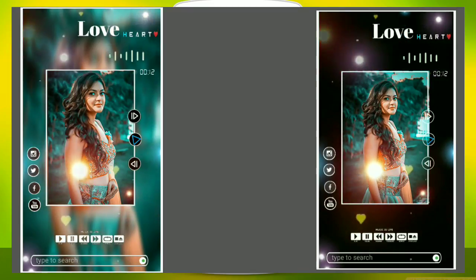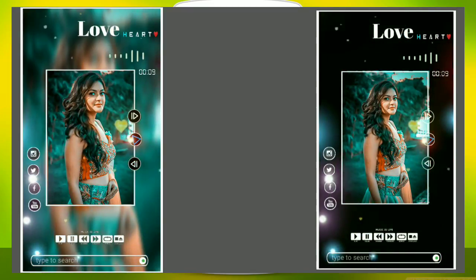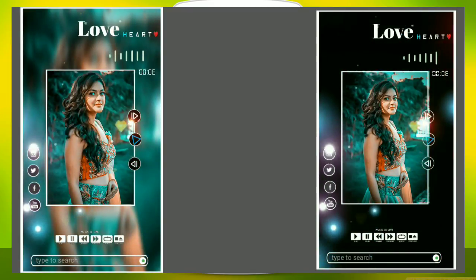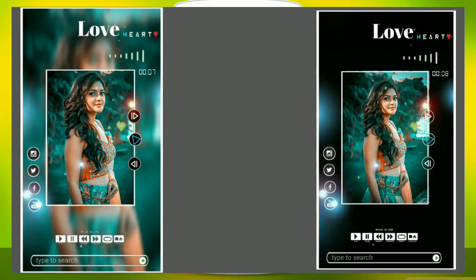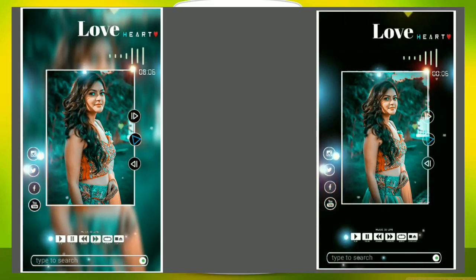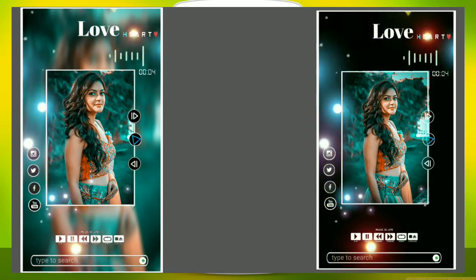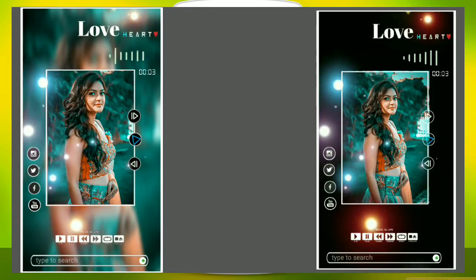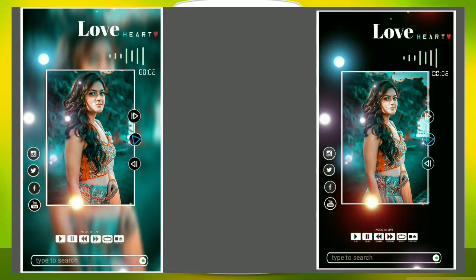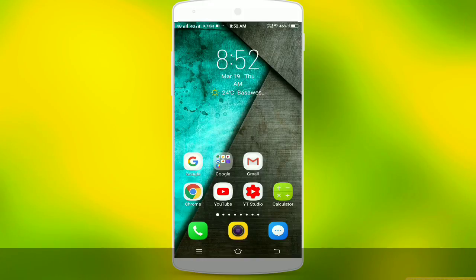If you click on the video, I will show you. If you are ready, you can share your videos on your Instagram, Facebook, and your status. If you are interested in a video, please share your likes.